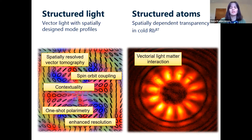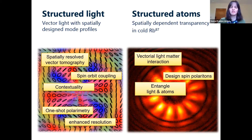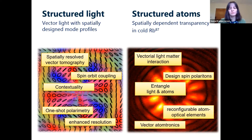Once this light interacts with the atoms, we can investigate vectorial light-matter interaction. We can design spin polaritons in the atomic sample, and in doing so we entangle in some way the light and the atom — the polarization profile of the light with the polariton profile of the atom, or even the ground state profile of the atom. The longer-term prospect would be applications: you can generate reconfigurable atom-optical elements that are dictated by an interacting light beam.